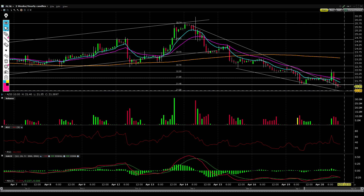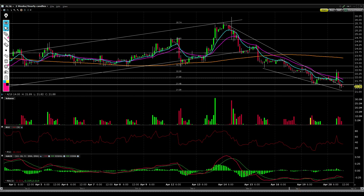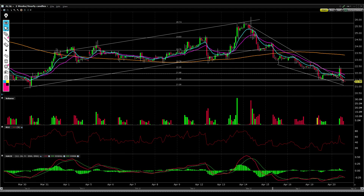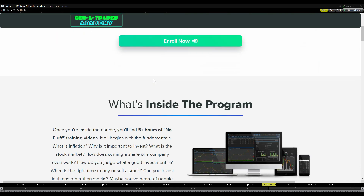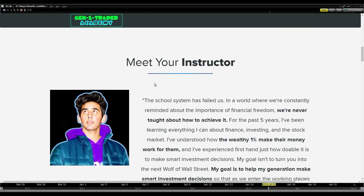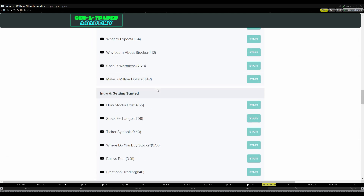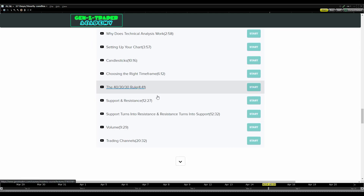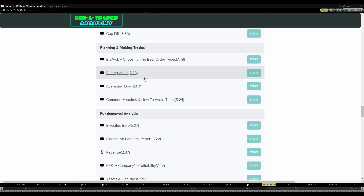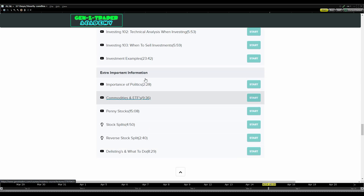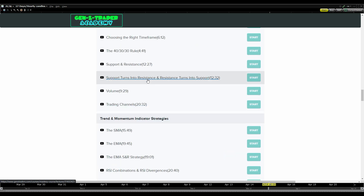Overall, I think things are looking bullish because 21 is a crucial level of support and the stock is oversold, so it's very likely that buyers and investors begin stepping up. If you want to learn technical analysis and more advanced strategies, be sure to check out the Gen Z Trader Academy down below so you can make better entry and exit decisions. I'll see you guys next time — take it easy, peace.